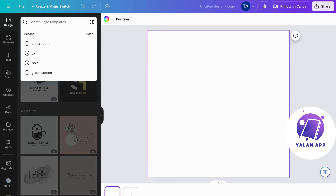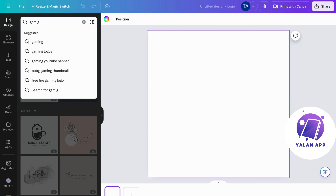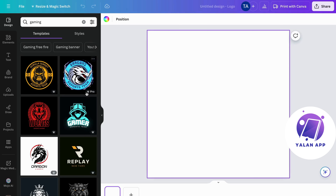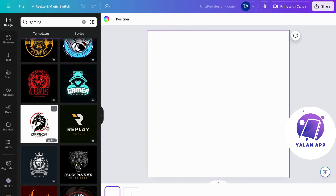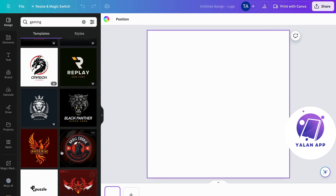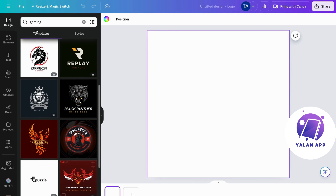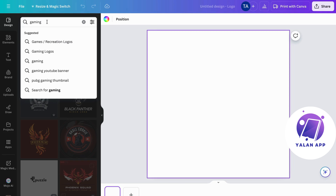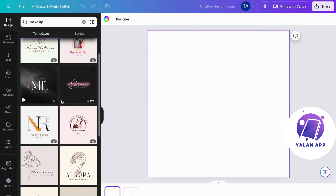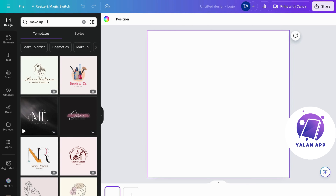In here we can also search for a logo. So for example we can search for 'gaming' and now we're going to get a lot of gaming designs. If you're running a gaming channel for YouTube and want to create a gaming logo, this is a great way to start — just search for gaming or whatever keyword reflects what you're doing on YouTube. It can be 'makeup' as well, and as you can see you'll get makeup inspiration. It's really good to know you can search for templates and Canva will give you great suggestions.